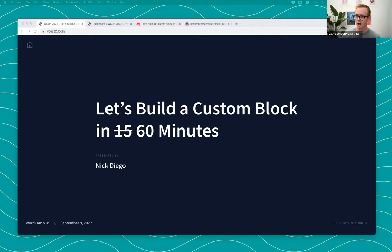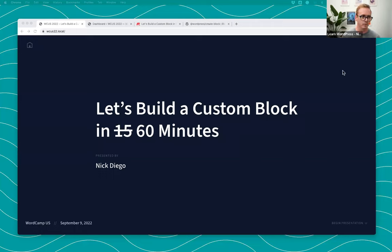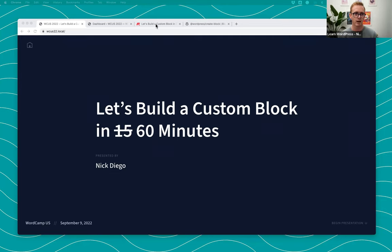It's great to see all sorts of folks in the chat. Feel free to use the chat for questions. I'm going to stop at designated increments to check the chat and answer questions as we go.